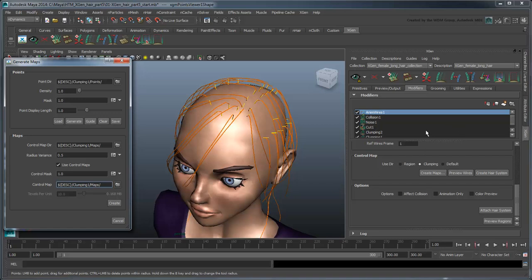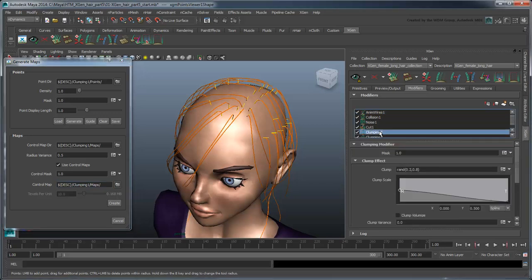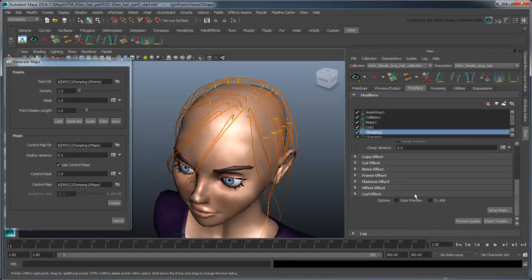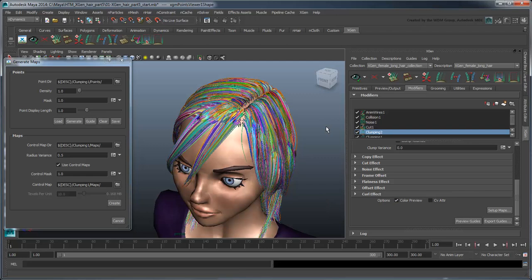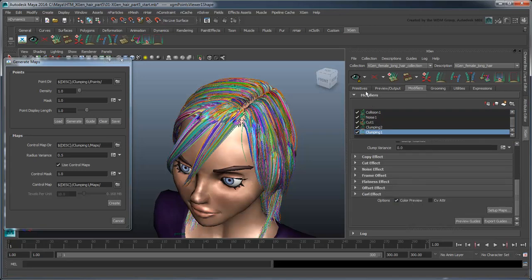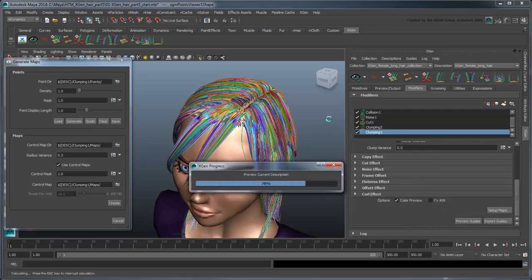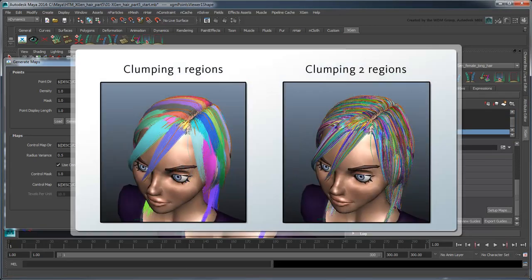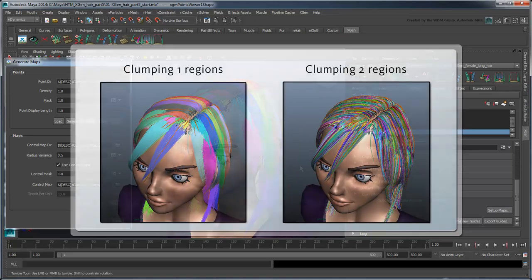Update the XGen preview. This shows you the various regions of influence of the map over the hair. Notice that the regions shown here are relatively small. This would mean that only small pockets of XGen primitives would be affected by nearby AnimWires. Conversely, if you do the same for Clumping1, you'll see the regions are much larger and thus will achieve a much more uniform looking simulation of the XGen primitives.